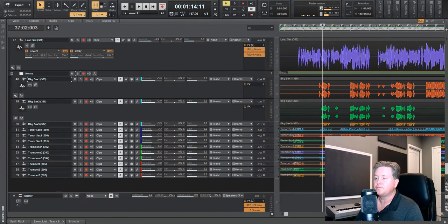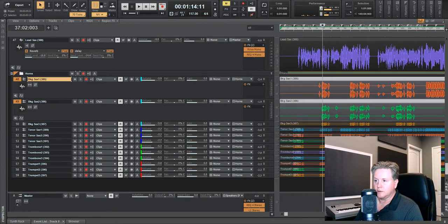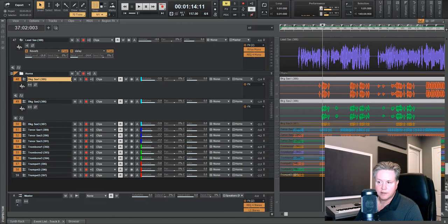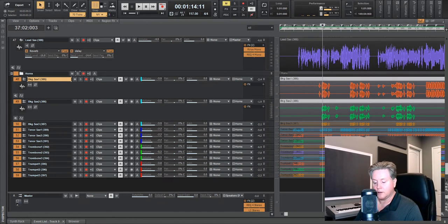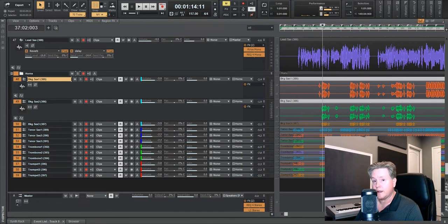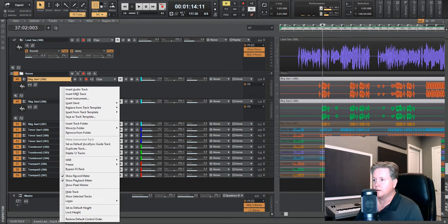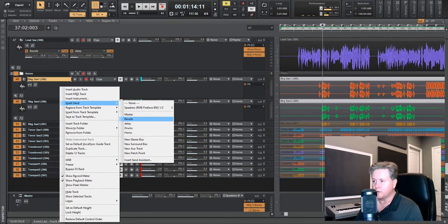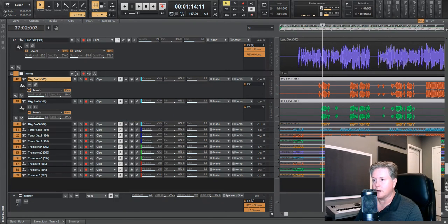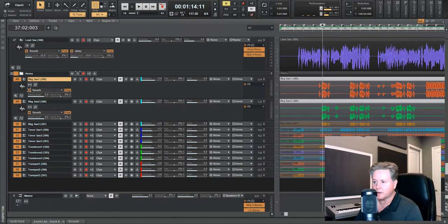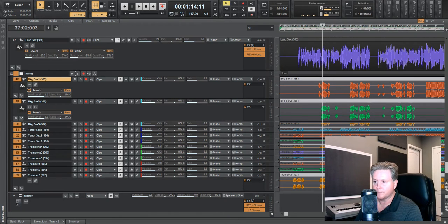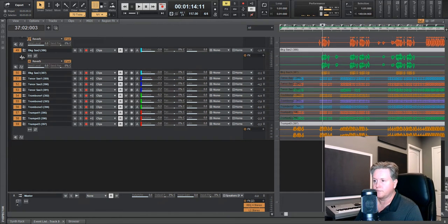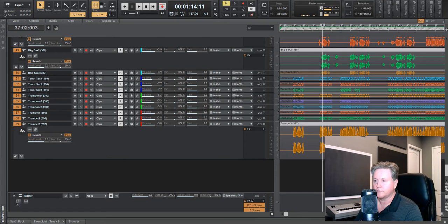So what we're going to do is highlight all of these again. And then this is the important part. You want to hold down on the control button. Insert, send, reverb. Now, all of the tracks here have reverb.